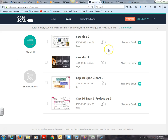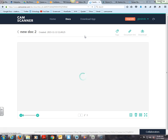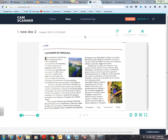I just go to camscanner.com and log in with your username and password — just an email and a password. Now my document is already here. You see it right here — New Doc Number Two. I can rename the document either here or on my phone itself.